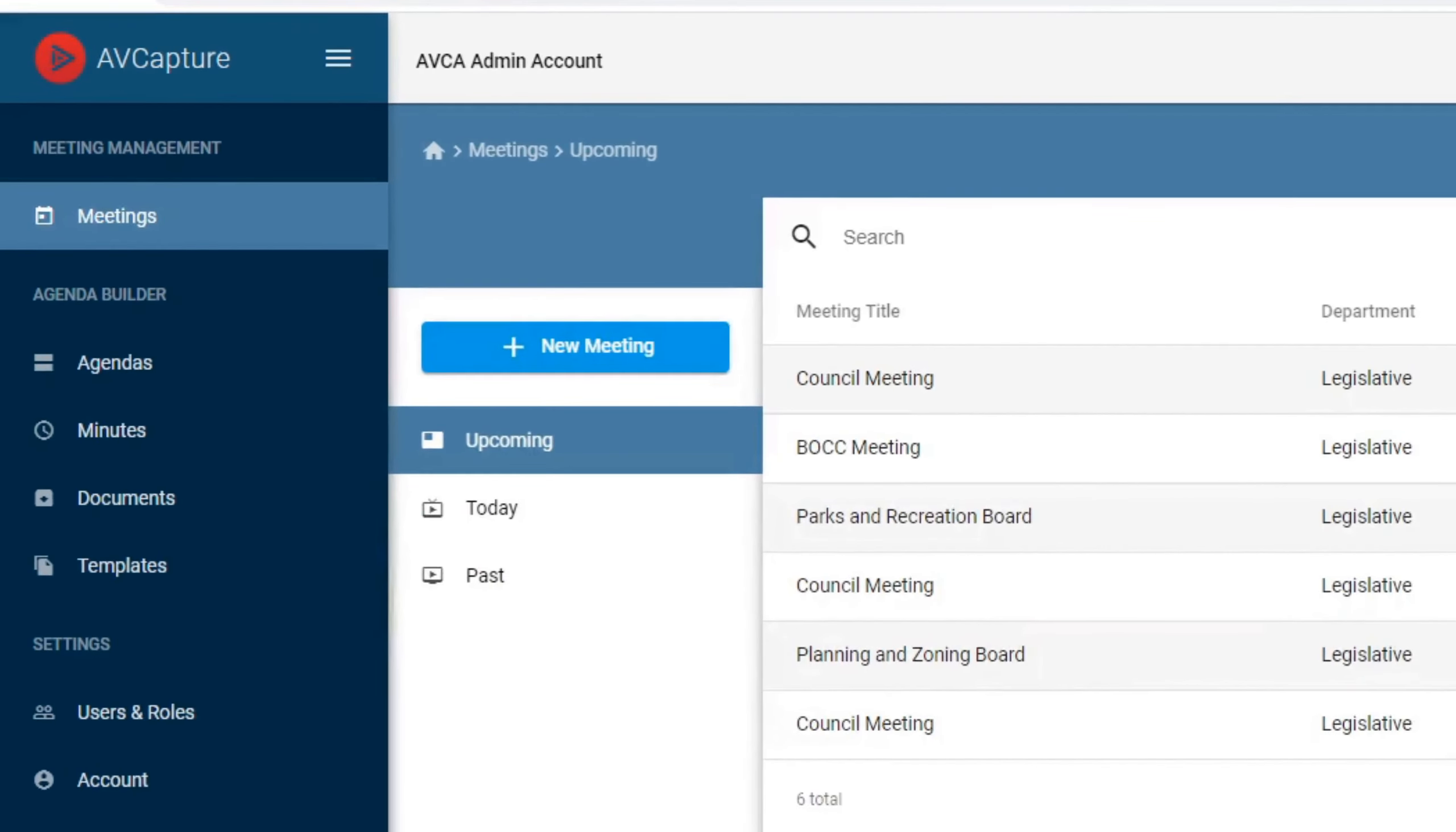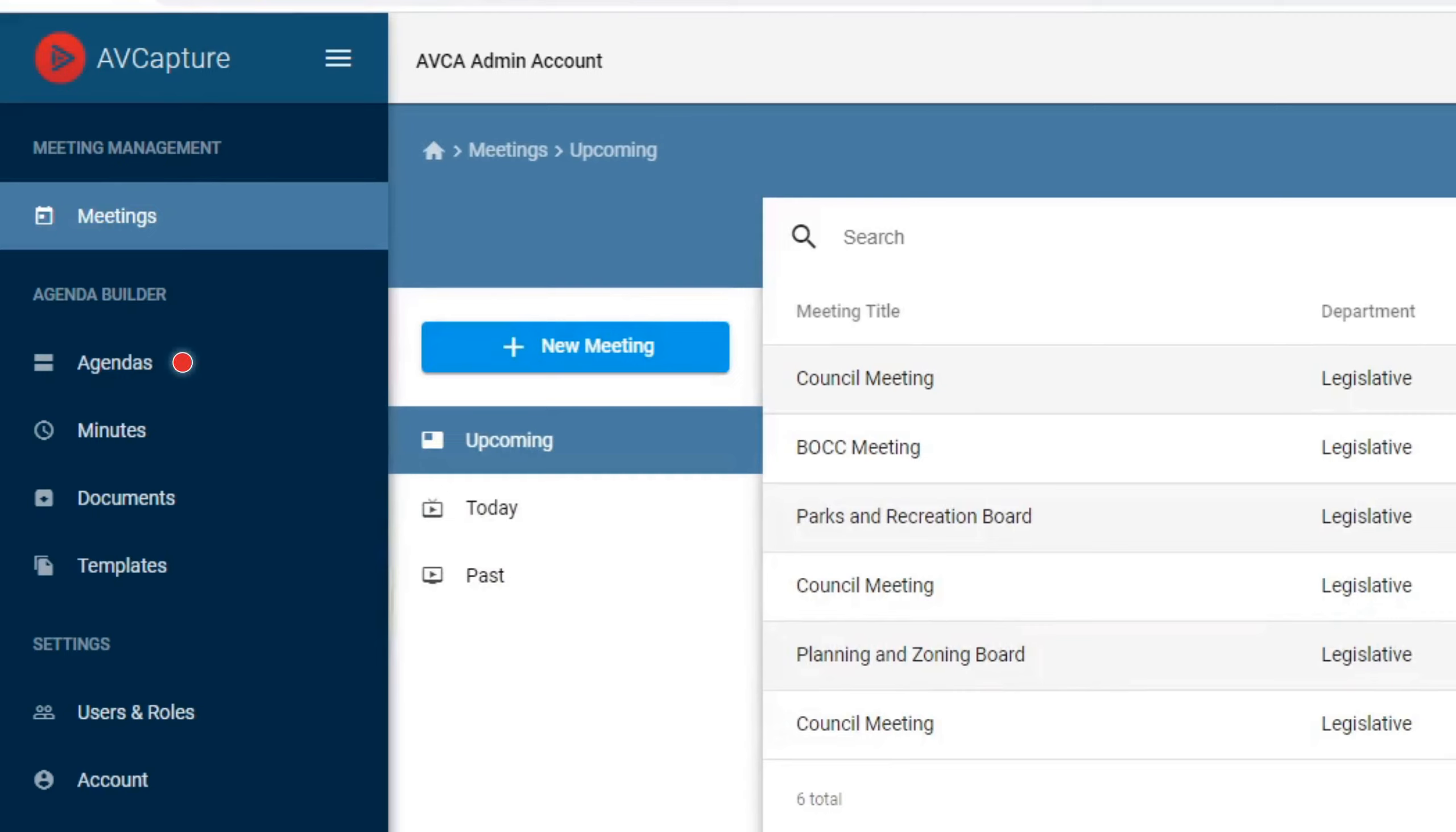On the left menu, we provide links to task-oriented sections of our agenda builder, as well as user and account management for swift site navigation.